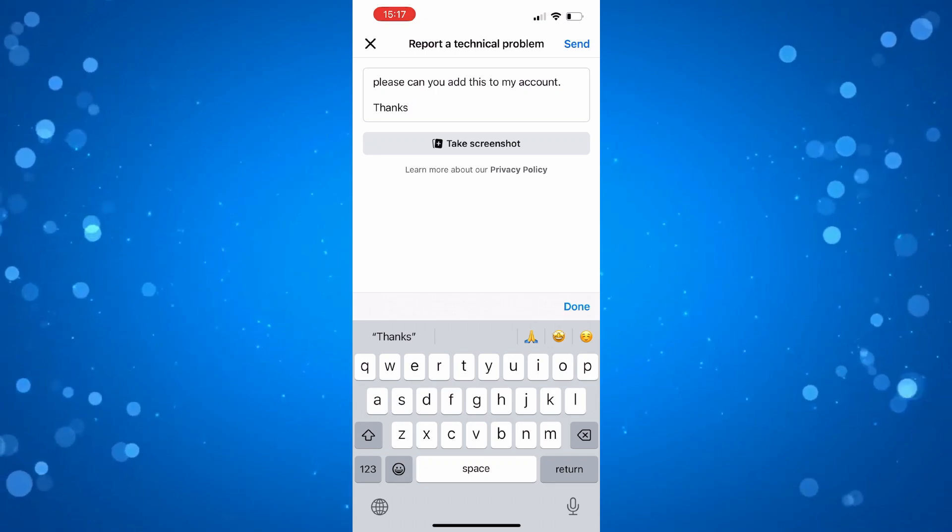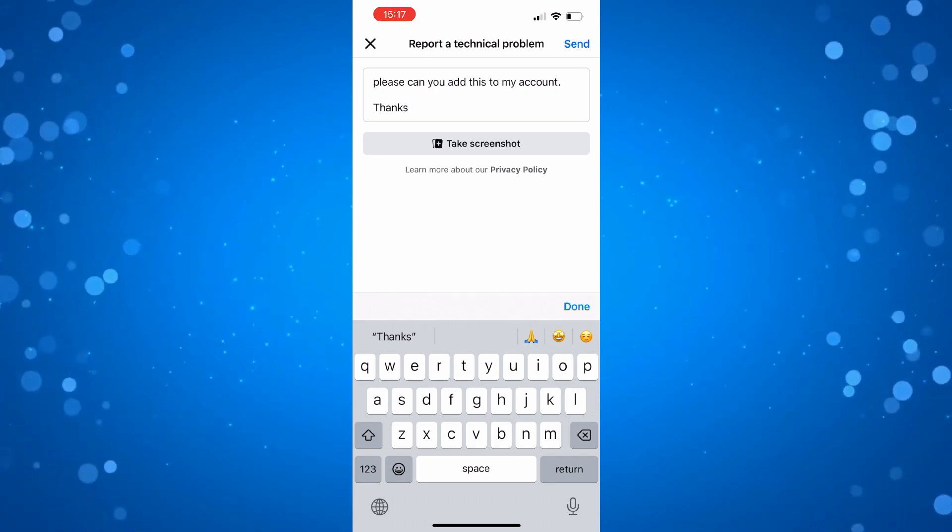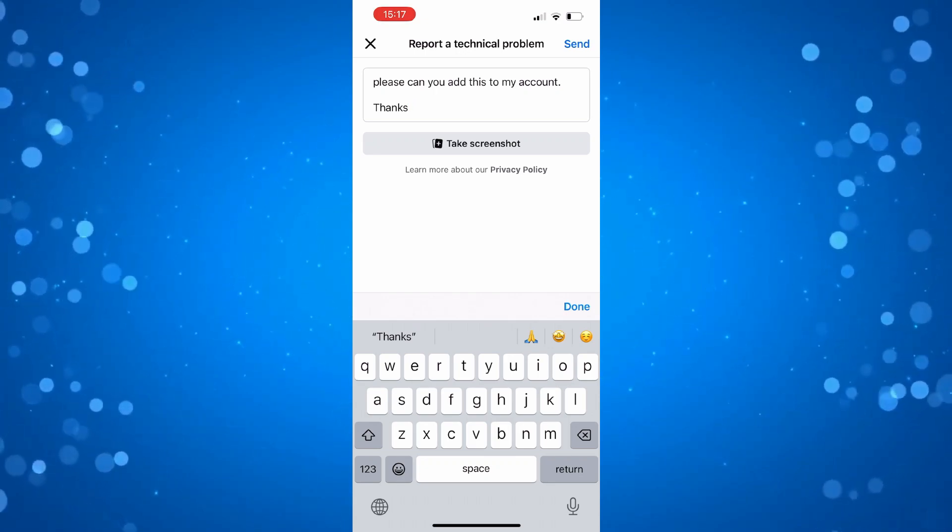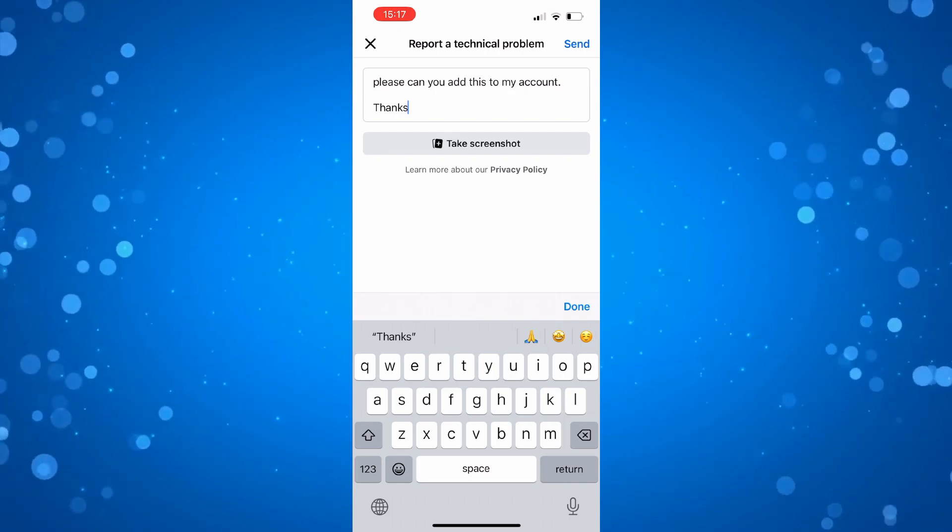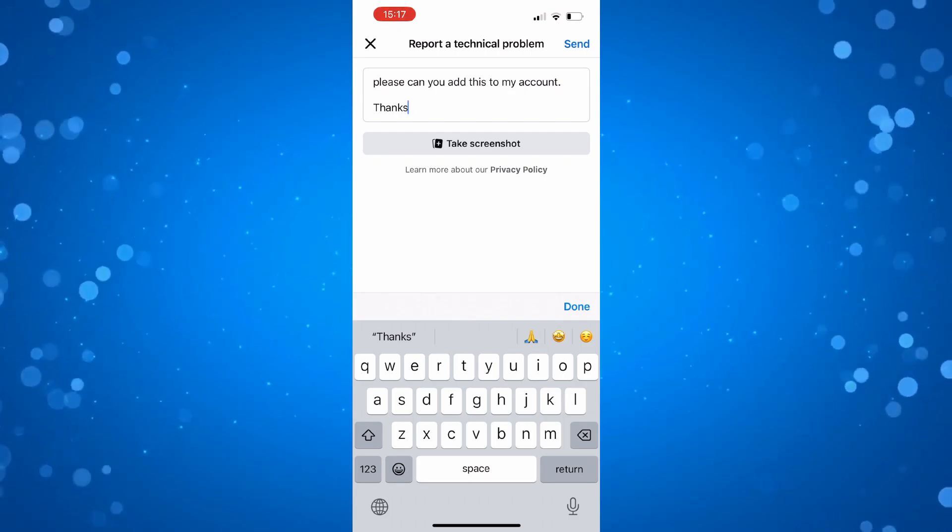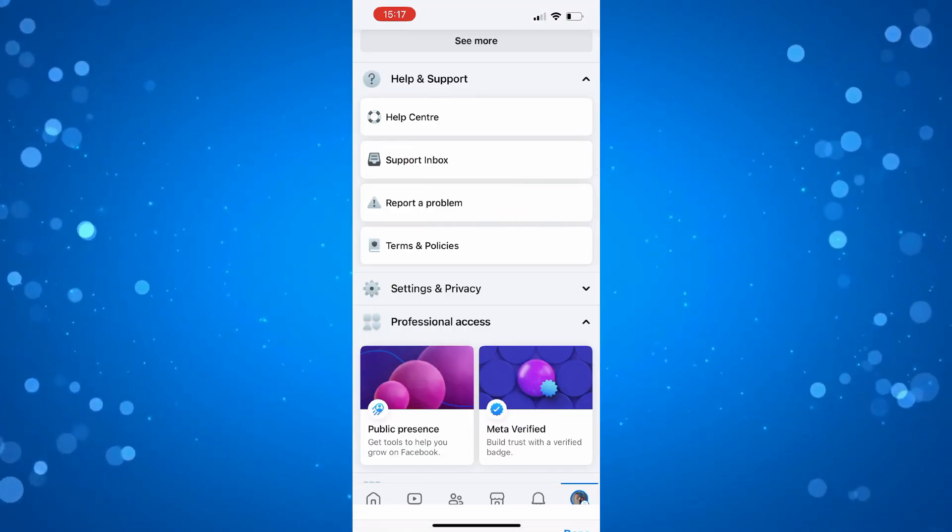What you can do is take a screenshot to show Facebook that you don't have the option. You don't have to do that, it's completely optional. Once that's done, come back to the top right hand corner and press the send button.